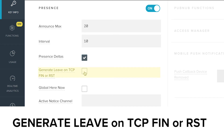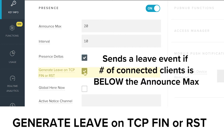When the client disconnects — closes a window, for example — a leave event will be sent to all clients connected on this channel. This message will only be sent to the clients if the number of connected clients is below the Announce Max.